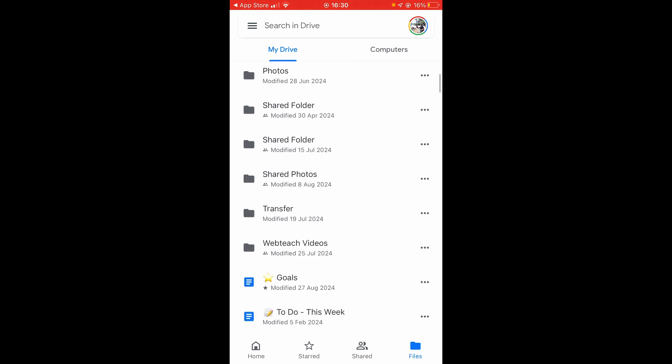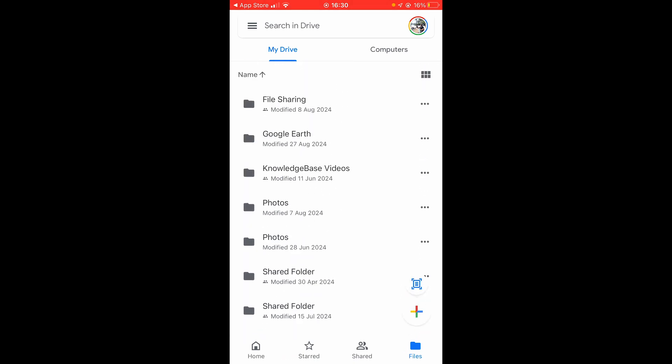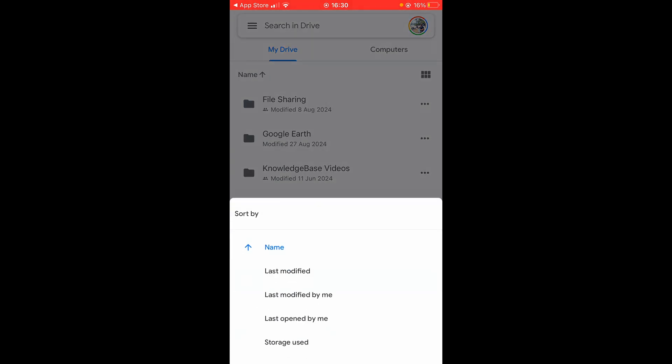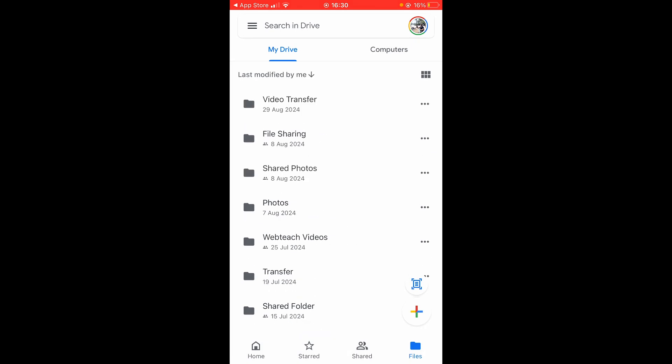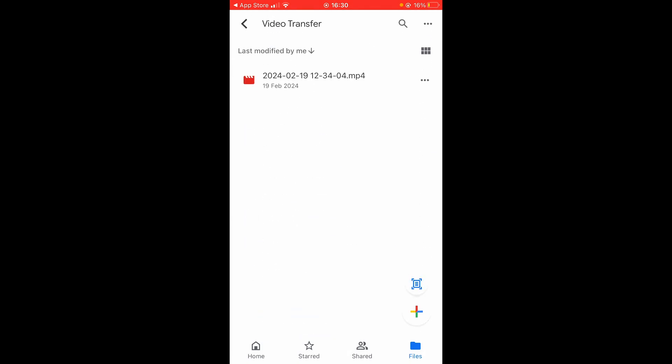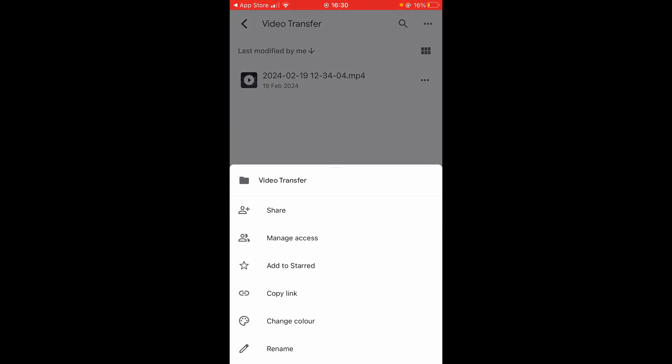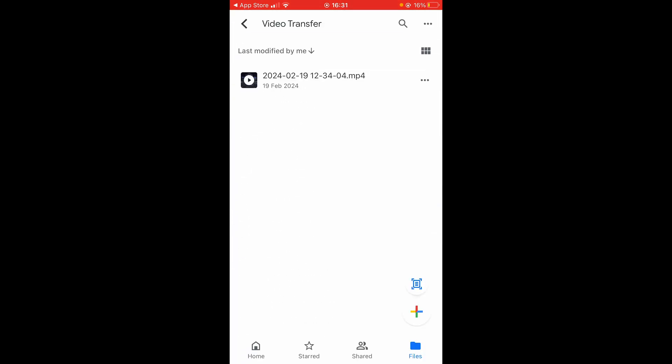My folder was called 'video transfer'. To filter through your files, click the filter option, select 'Last modified by me', and you'll see the video transfer folder — open it. Inside you'll see the video you wanted to transfer. Click the three dots in the top right, which you can do for an individual file or for the whole folder, and go ahead and download it.